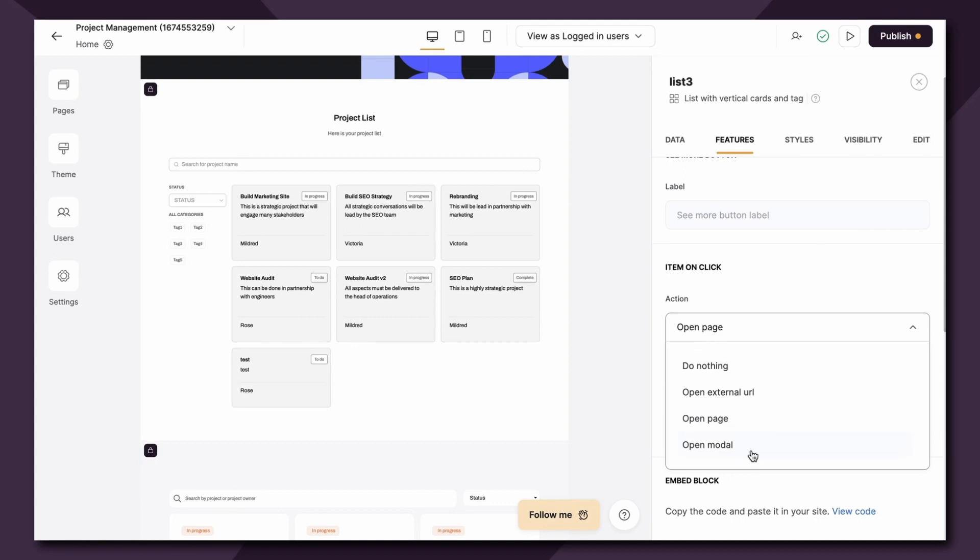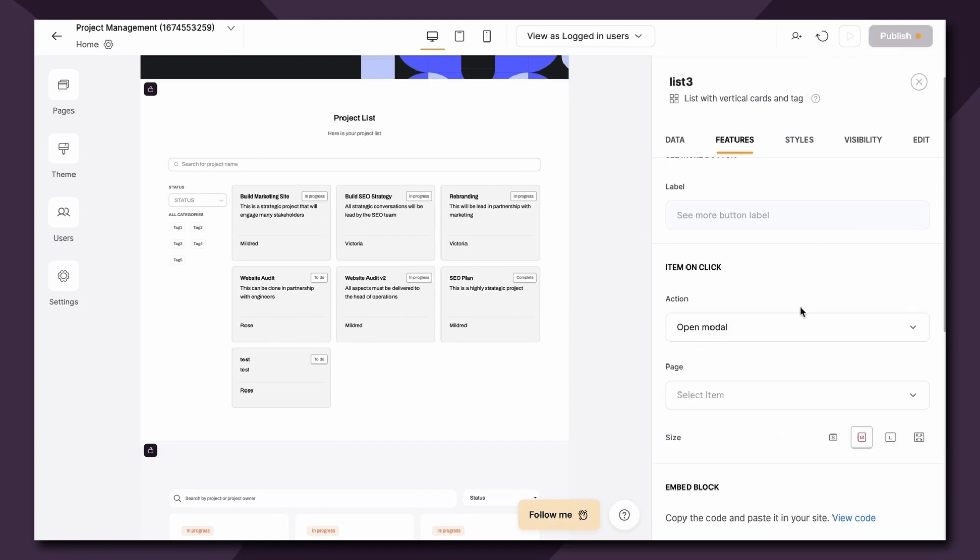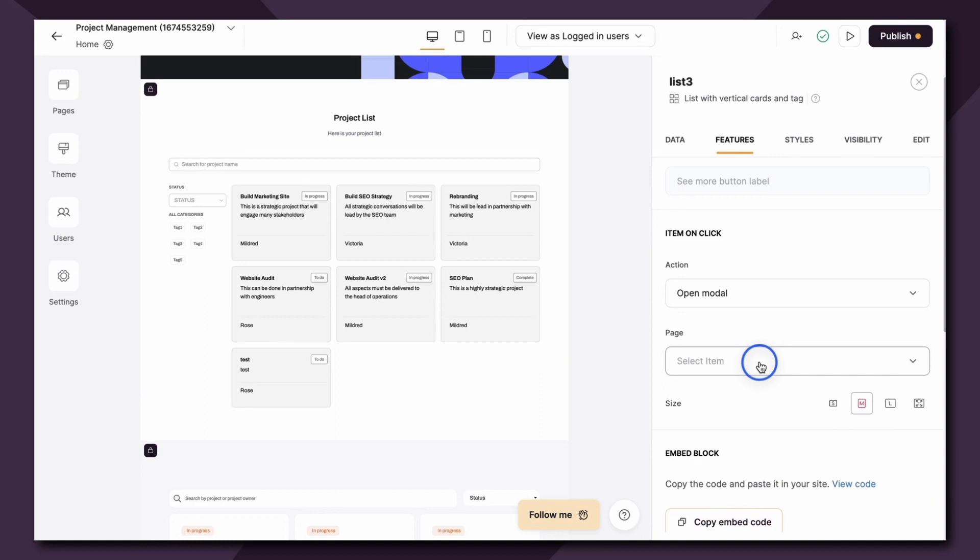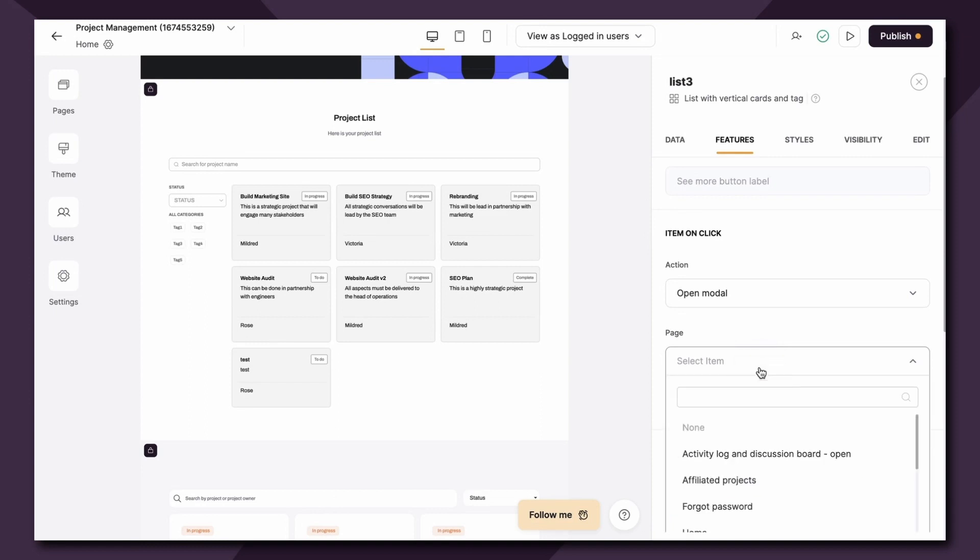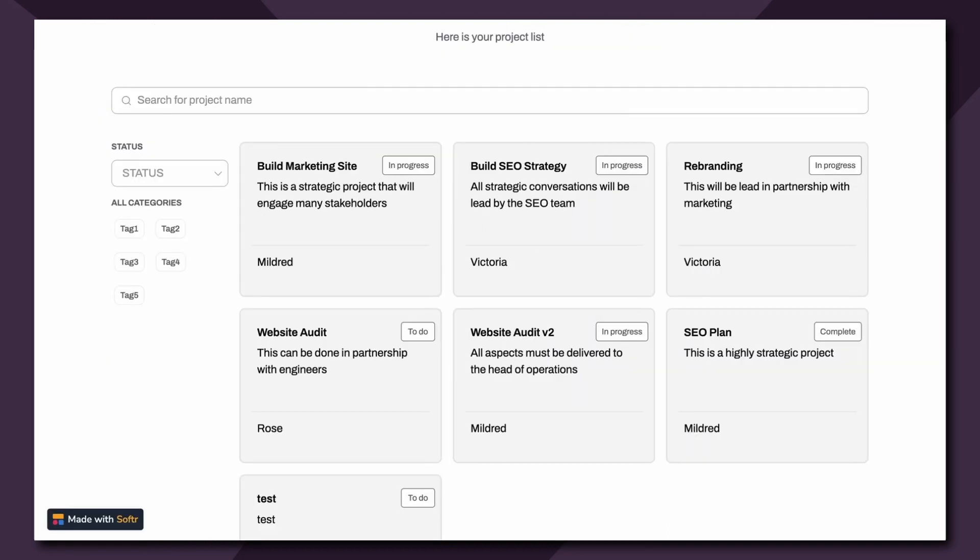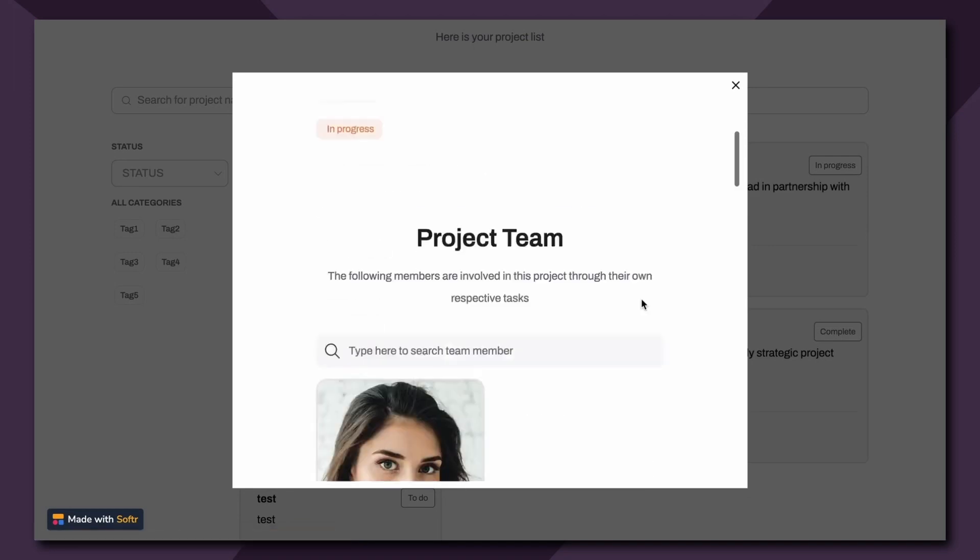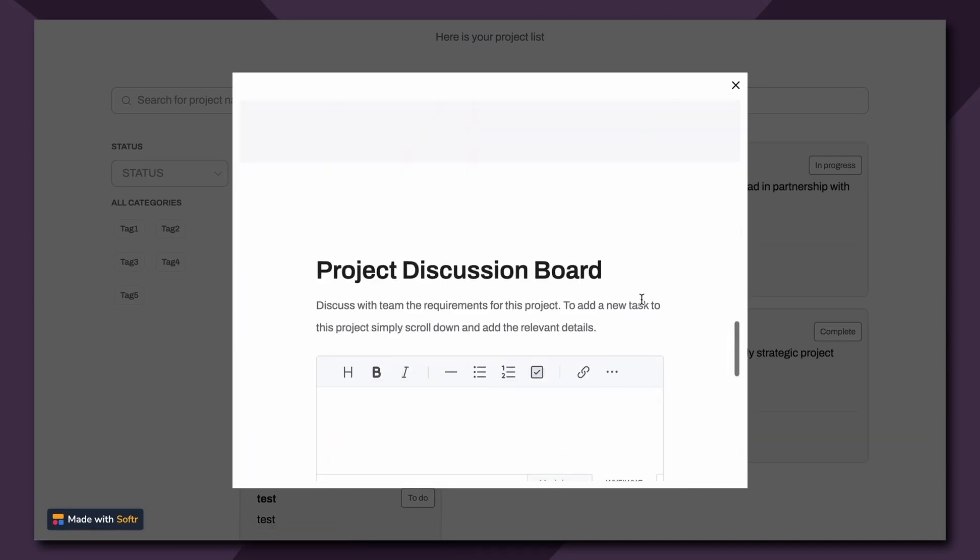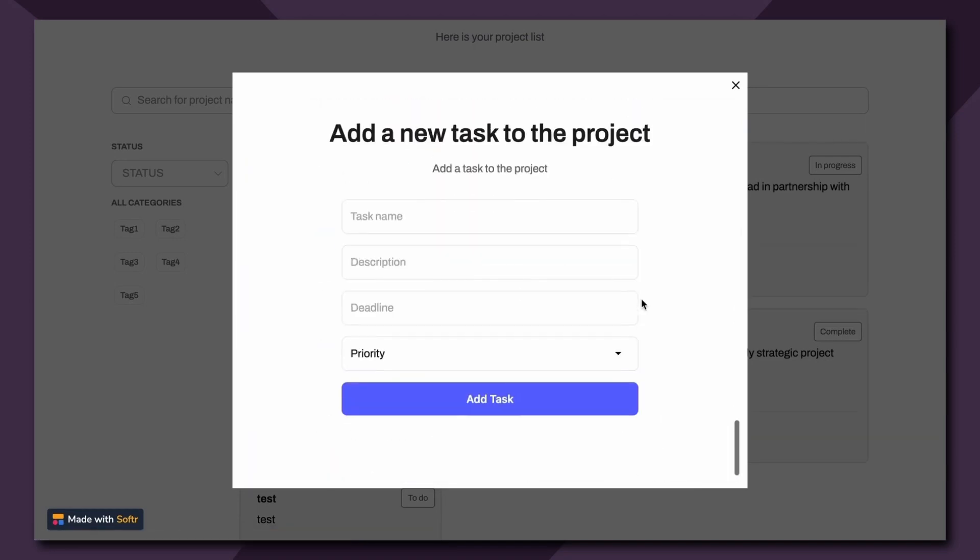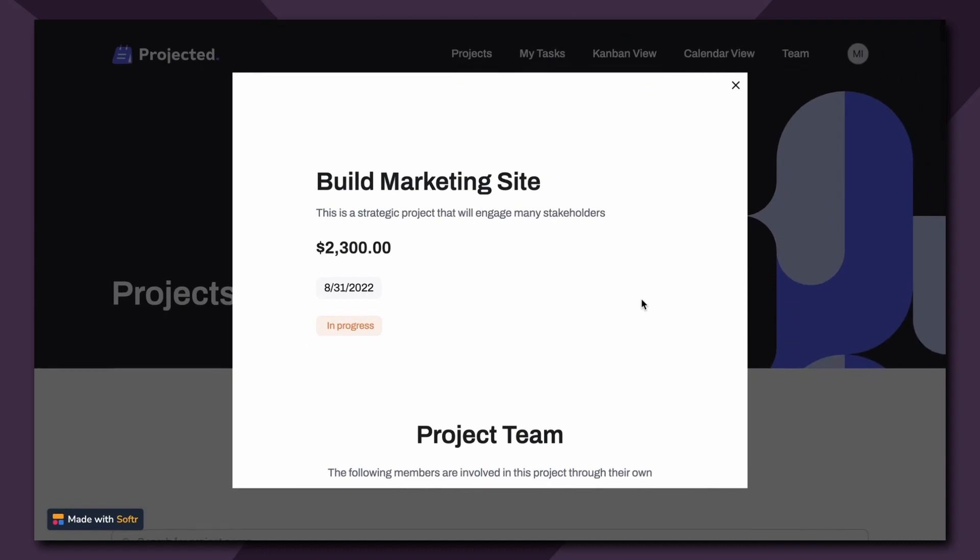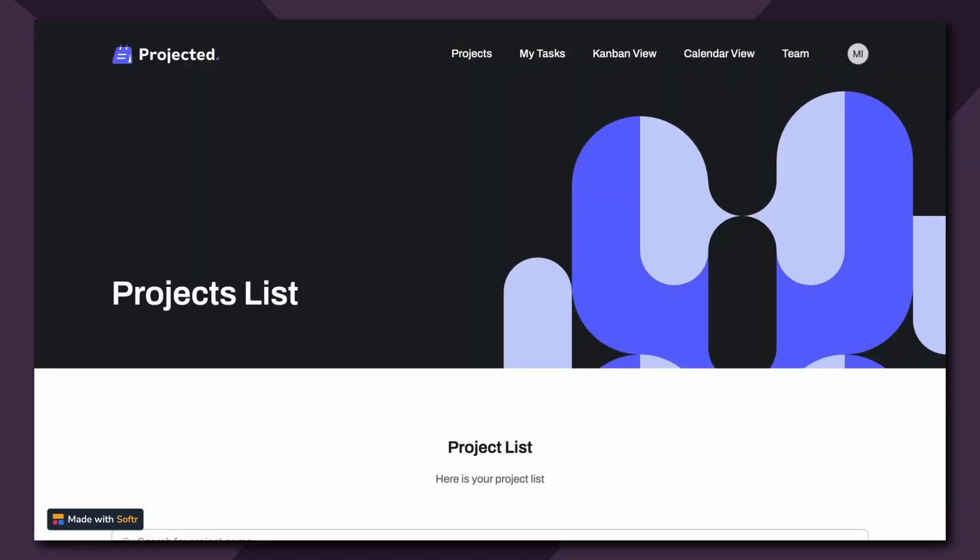Lastly we have the open modal option. This option works similar to open the page but instead of navigating to a new page the user opens the page content inside a modal or a pop-up. So here's a quick example of what that'll look like. I've linked the modal, I've linked the action to the project details page. I made the size to medium and let's see what that looks like. Cool, so now all the details about this project are listed in this modal which again we'll get to in the list details video.